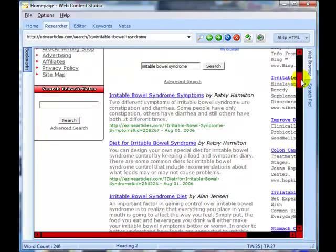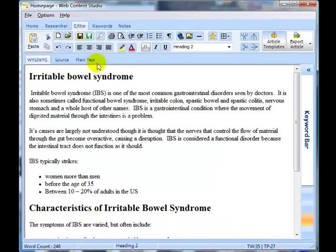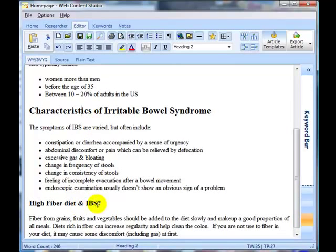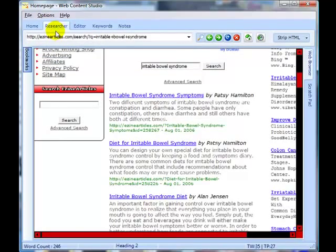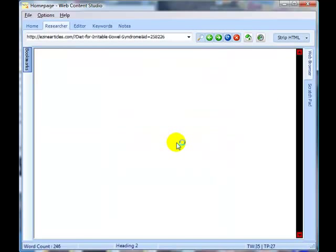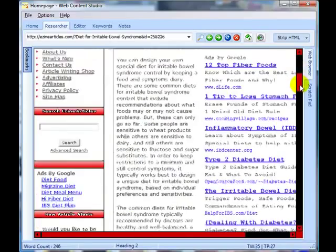If we go over to the article itself, you can see we've got an introduction, characteristics, and a section on high fiber and diet. Those are the sections we really want to expand on. There's also one here called 'Diet for Irritable Bowel' — we'll have a quick look and see if it's any good, and if it is we'll grab it for research purposes.